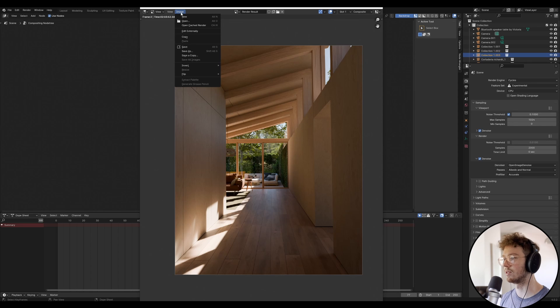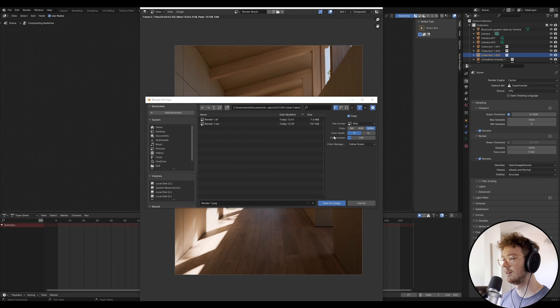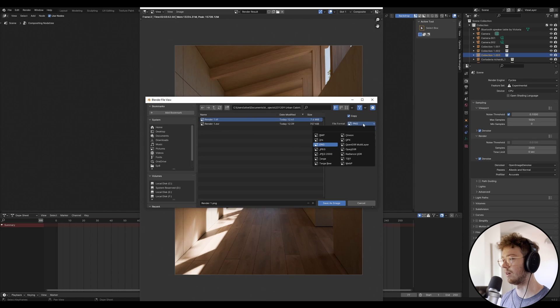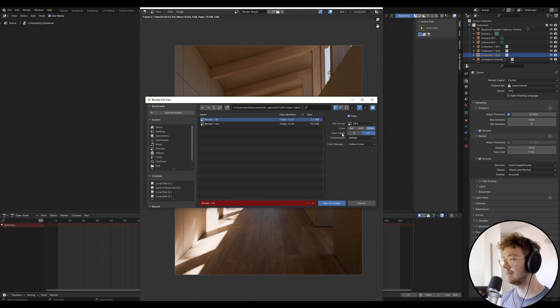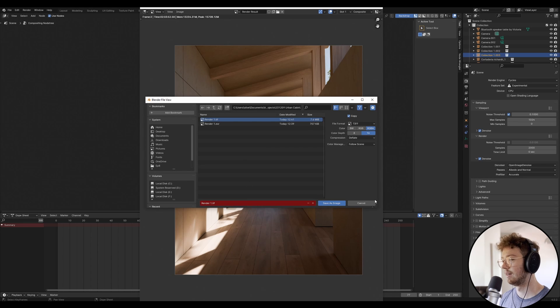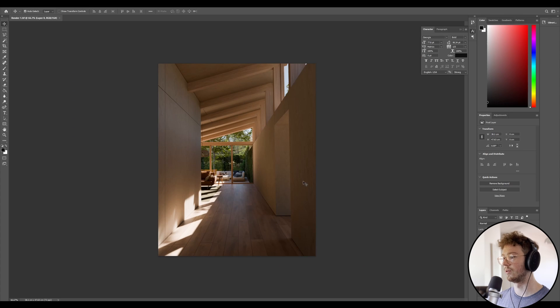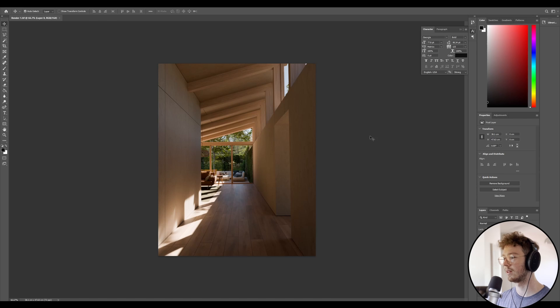So that's pretty much how the raw render looks. Now what I do is I go up to image, save as, and I will save it as a TIFF. I basically go down here and I'll go TIFF and we're going to do a 16-bit color depth.